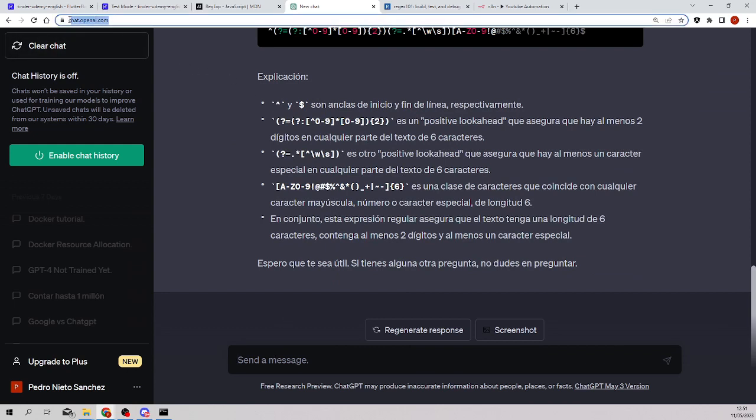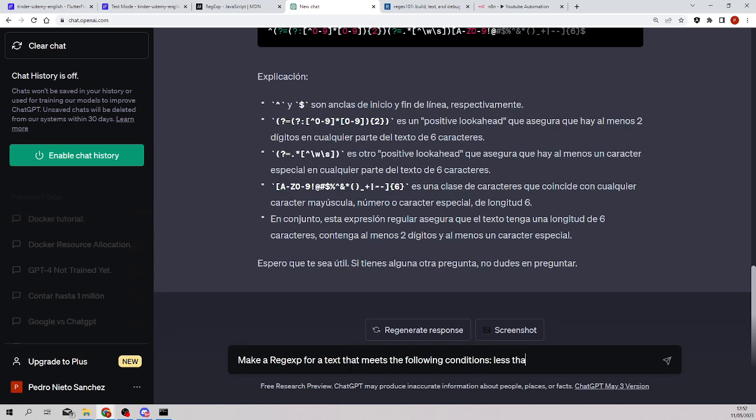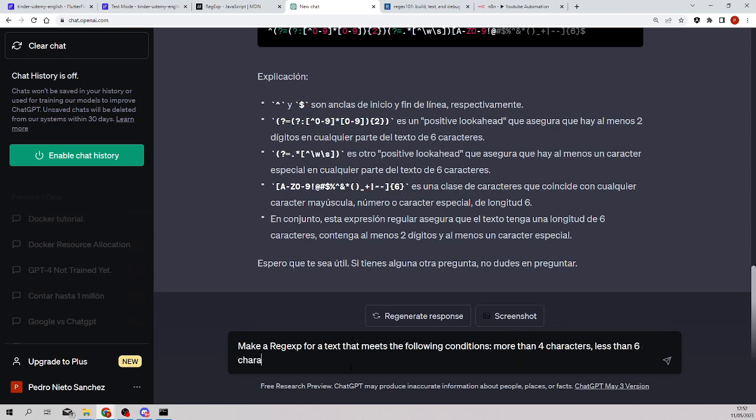It's complicated, so the way I do it to create regular expressions is I go to chat.openai. And imagine that I want to make a regular regex for text that meets the following conditions: more than four characters, less than six characters, at least one number, and at least one special character.